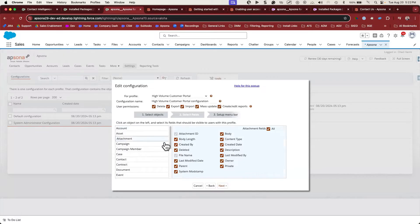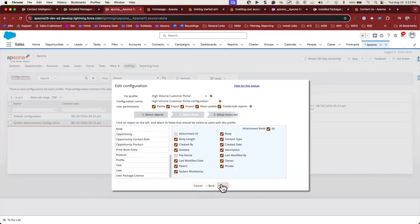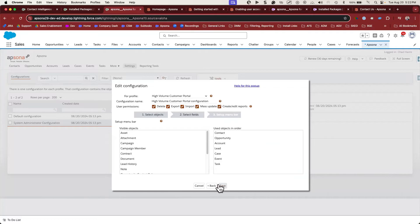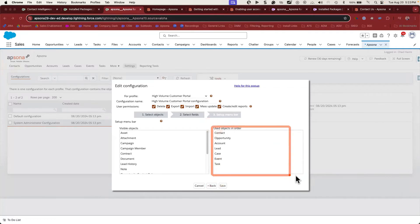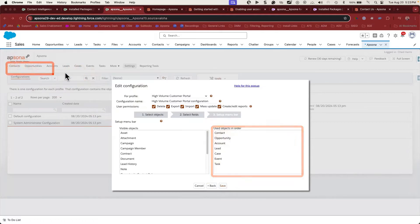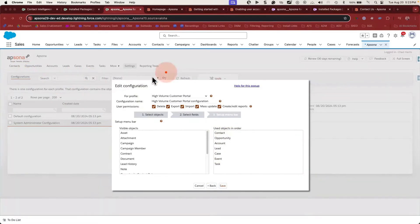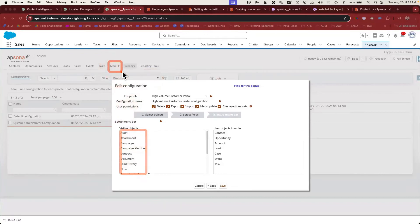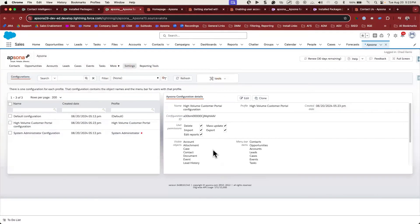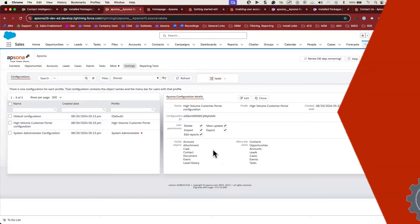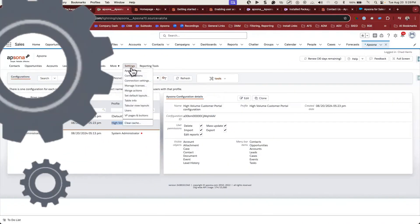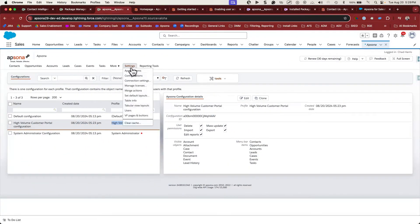Here you can decide to restrict access at a field level per object. Lastly, you can decide which objects show up on the menu bar in Apsona. Any objects you add to this list will show up along the top of your menu bar. All of the rest of the visible objects will be behind the more menu. Once you save this configuration, it'll be available for users with that profile. If you later assign licenses to new users, make sure that you've created an Apsona configuration for them.